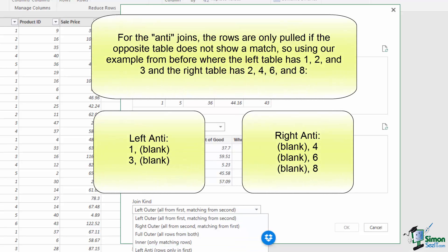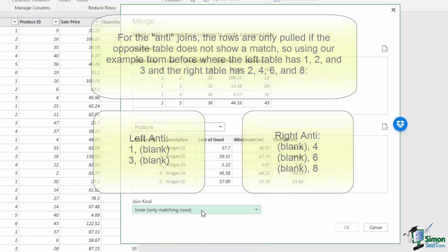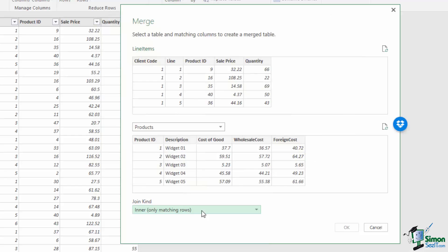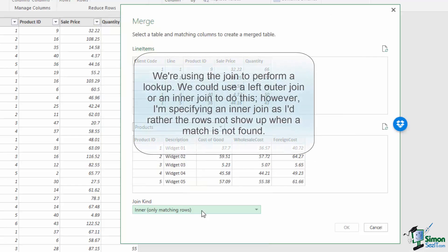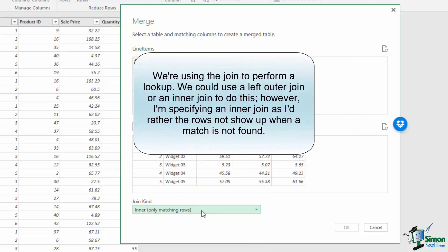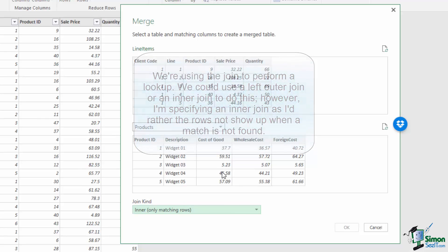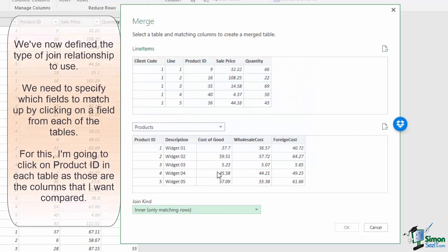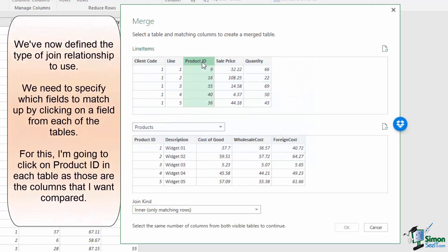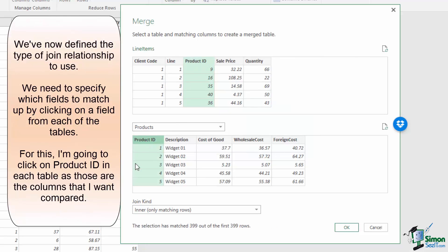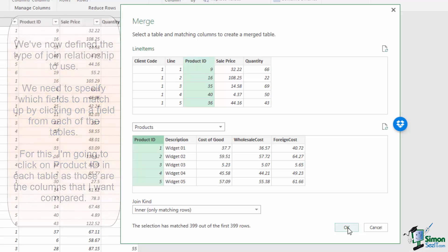And then the left ante and right ante provide versions where they only pull the rows from the first or from the second. For our purpose, we want to only show rows where both of them have a match. Once we've selected the join kind, we need to identify what field to perform the join on. Our join will match the product ID from the line items to the product ID on the products. This is the same approach as the relationships, except now we're defining a true database style relationship.